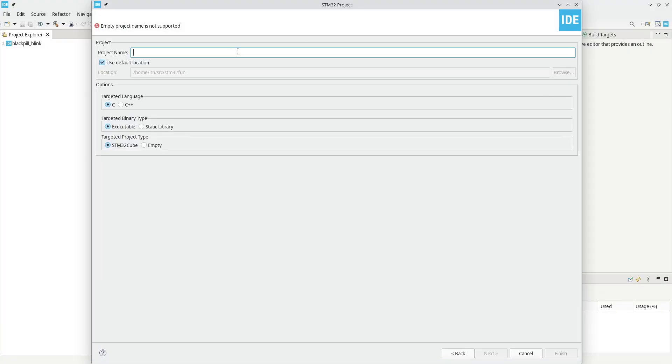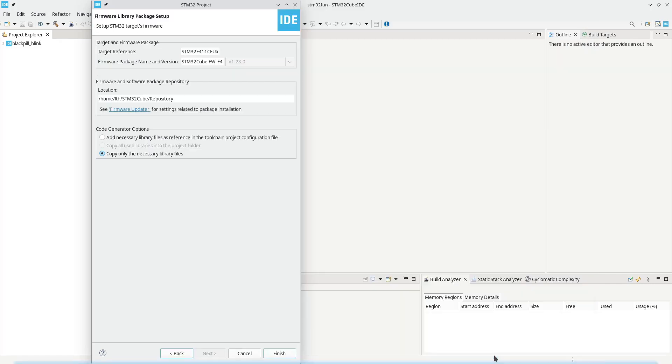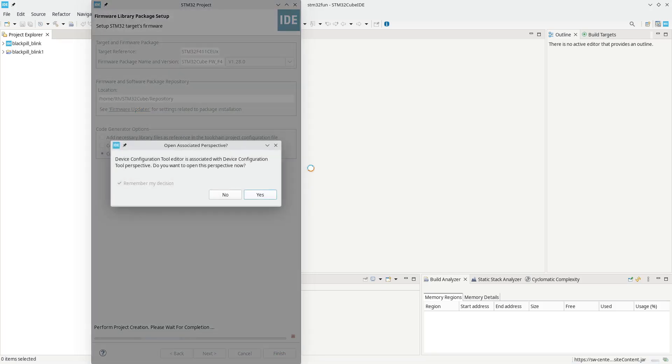So this is the MCU that we are actually targeting. And we will call this black pill blink one. The last one was black pill blink, which never was blinking.